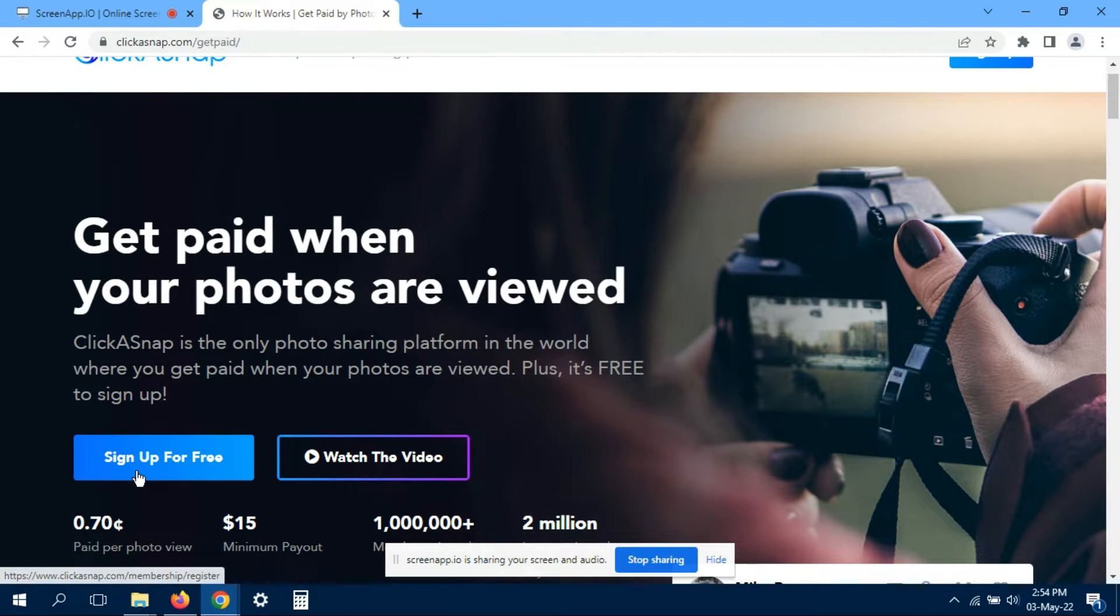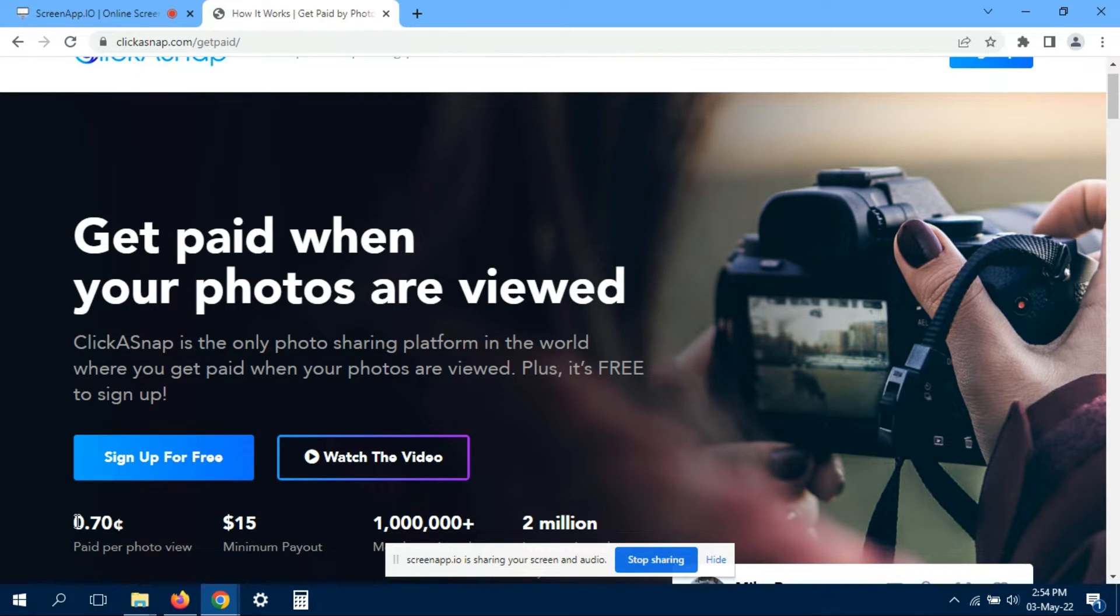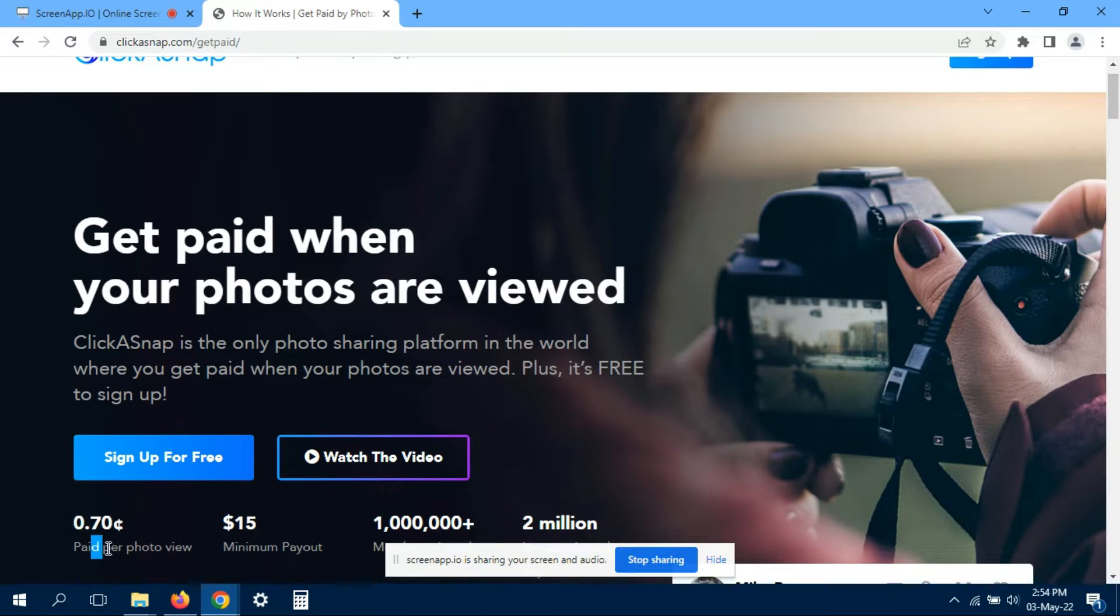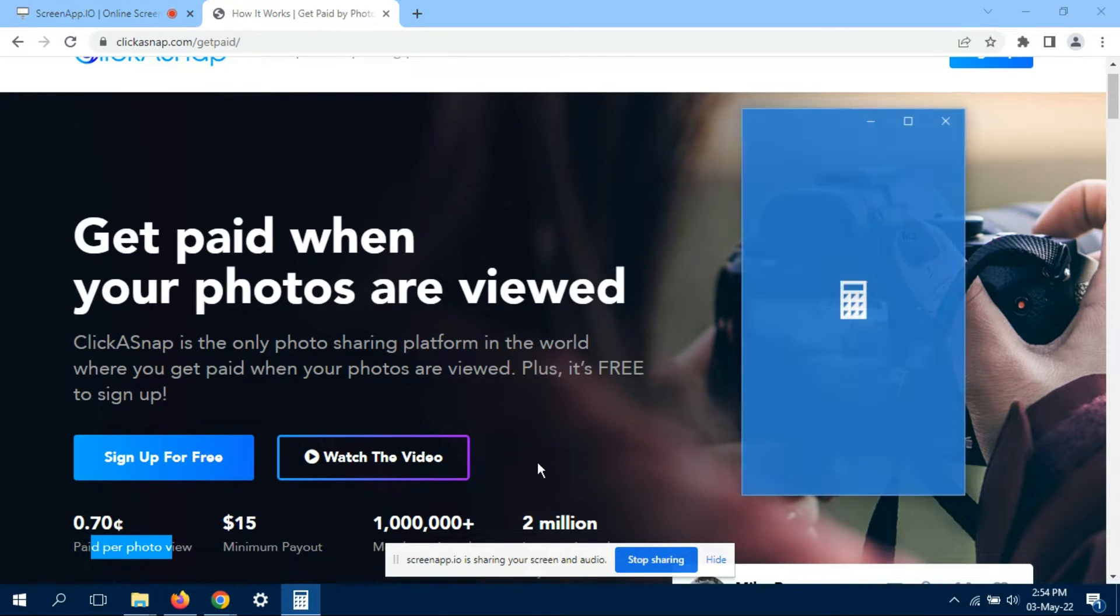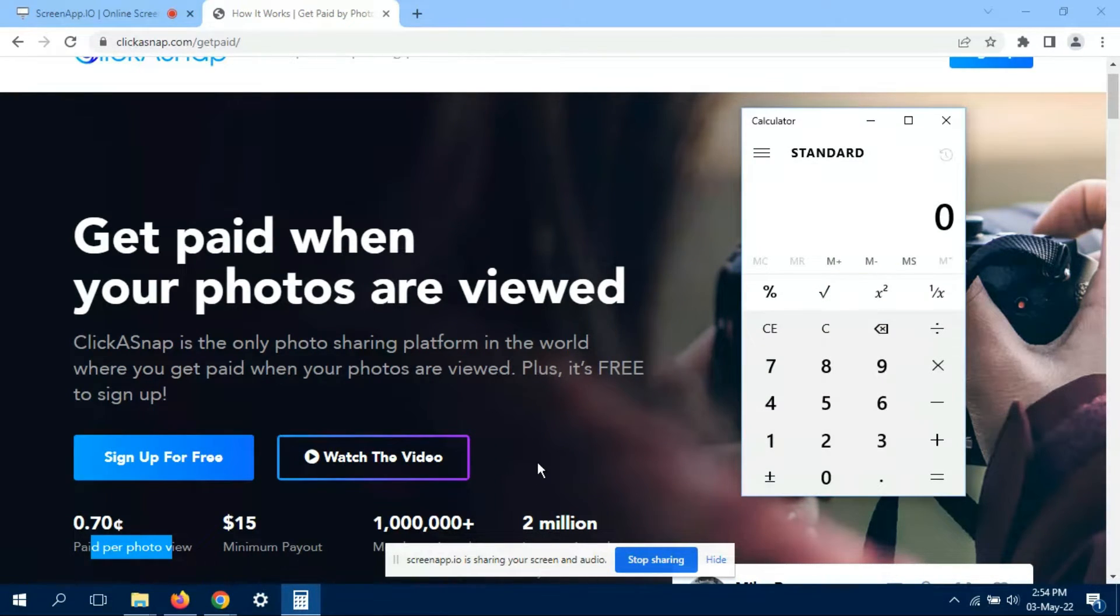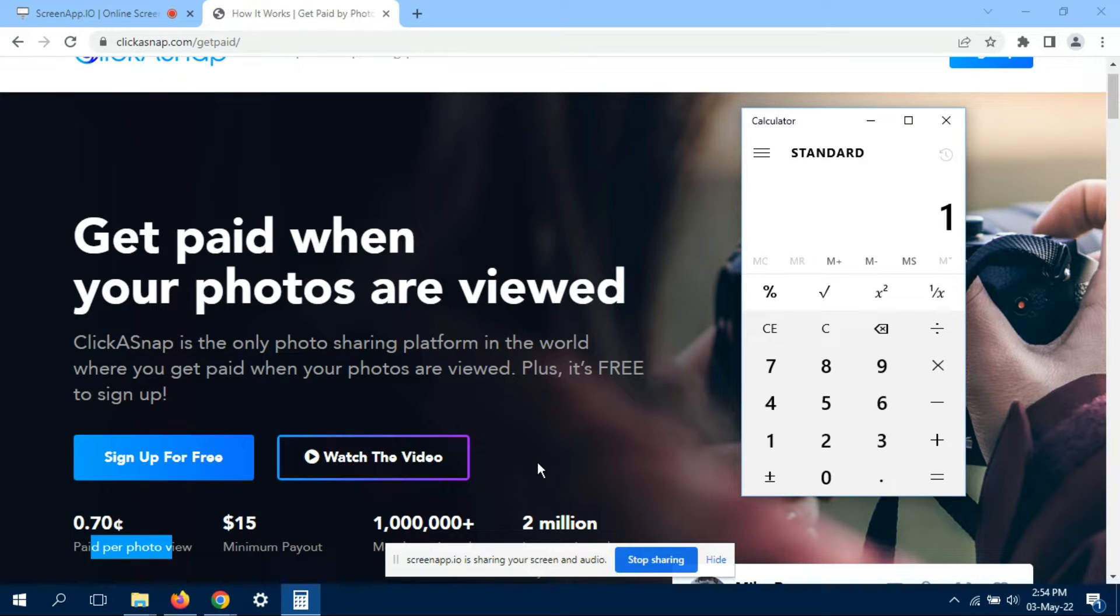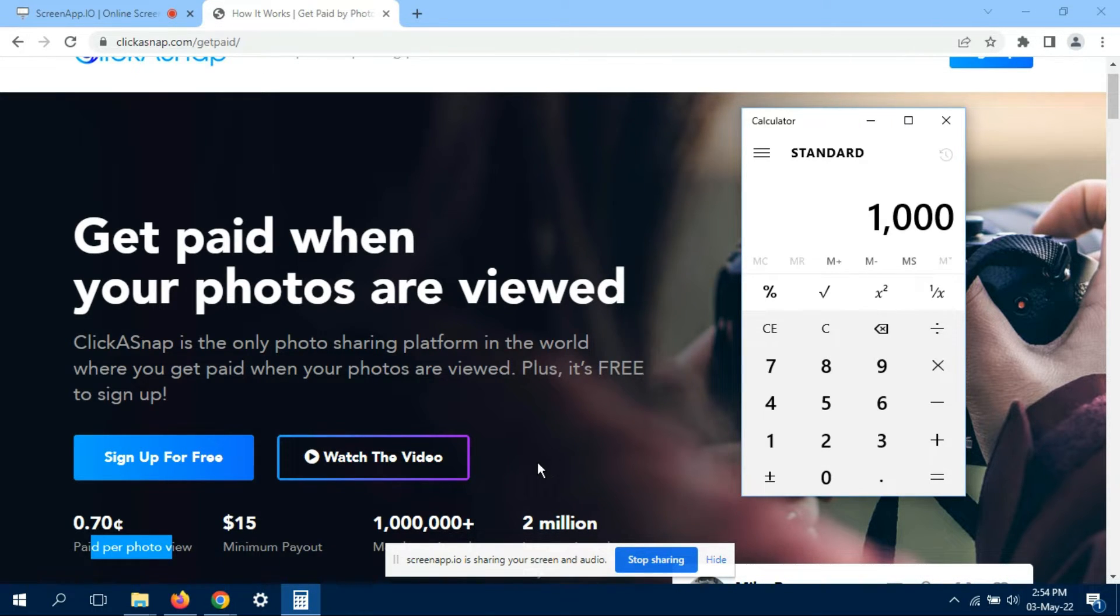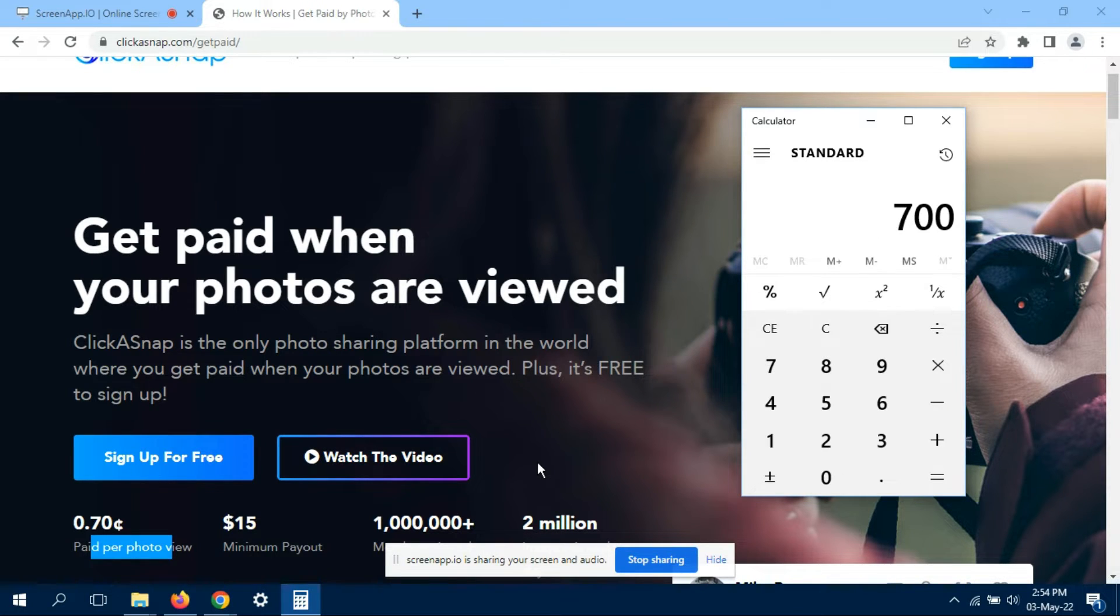For free, post your photos and you will get 0.70 cents paid per photo viewer. For example, you upload your photo, you got one thousand views, multiply by 0.7 cents—oh wow, it becomes 700.